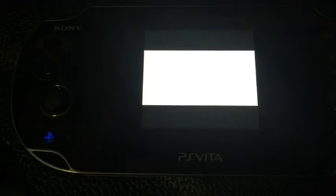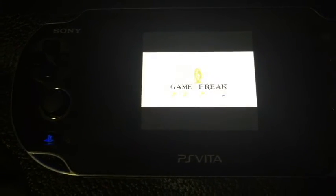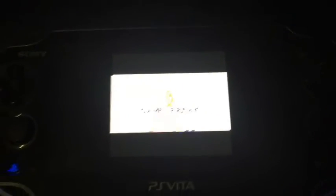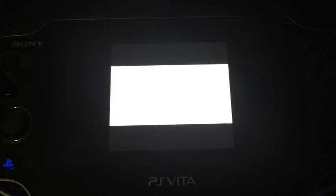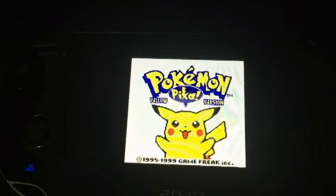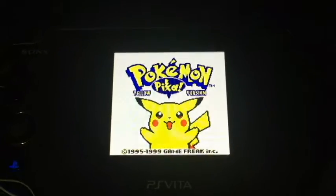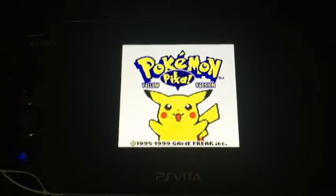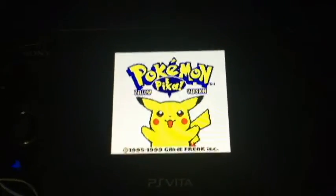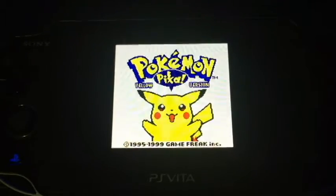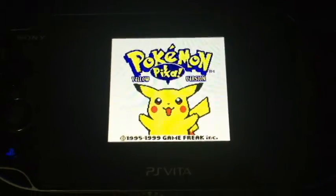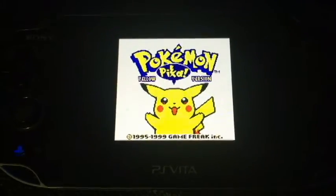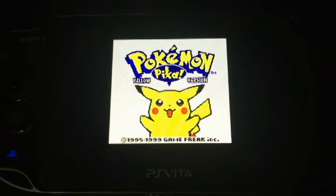There you go, and there's my ROM demo of Pokemon Yellow on PS Vita using the Henkaku exploit. Make a comment, subscribe. I'll talk to you guys later. Hope you guys enjoy, and I'll have a few more videos coming out, as well as the Macintosh installation versions of these files.